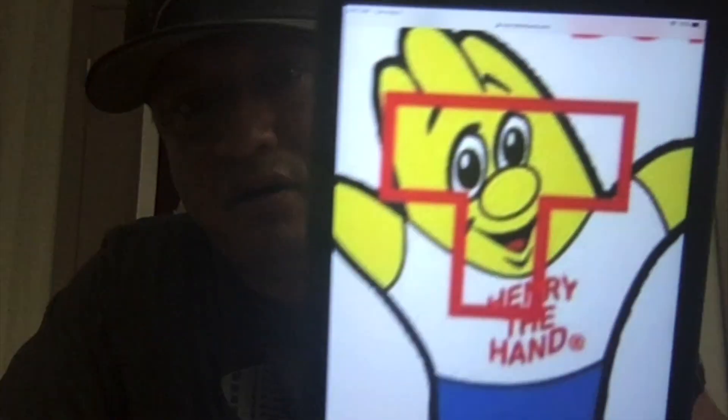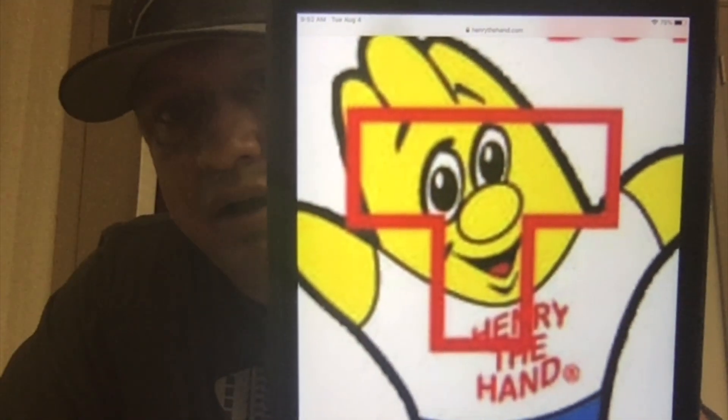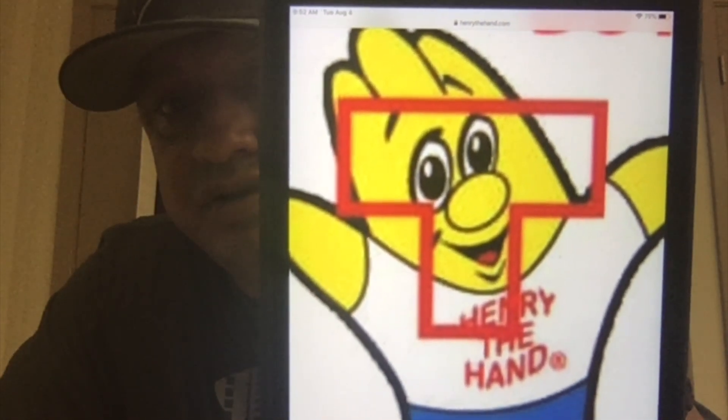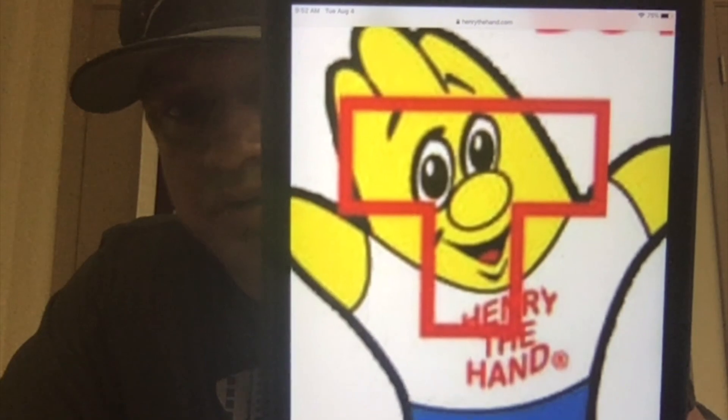If you're looking at me now, the T goes across my eyes, down my nose, and my mouth forms that T. On our T-Zone, we should never, ever touch our T-Zone.